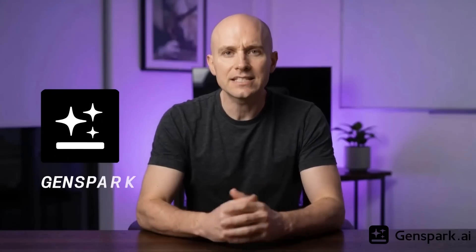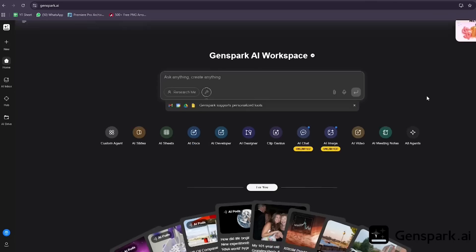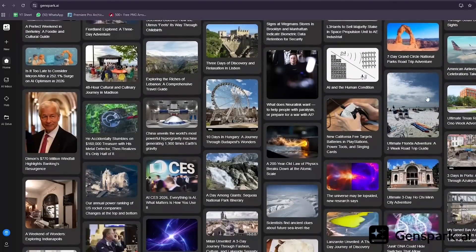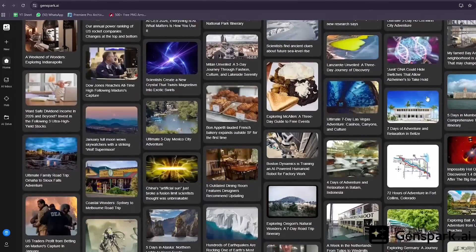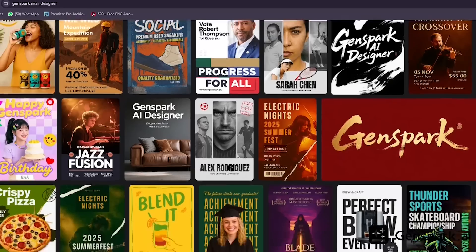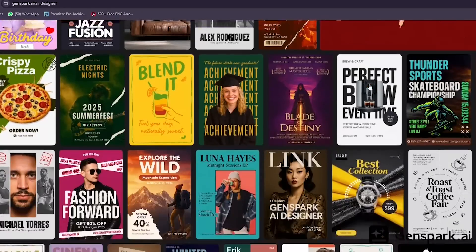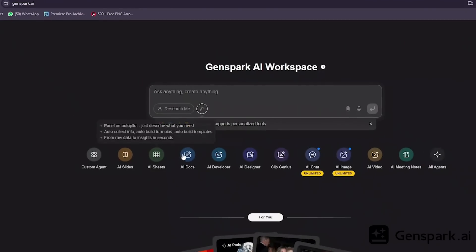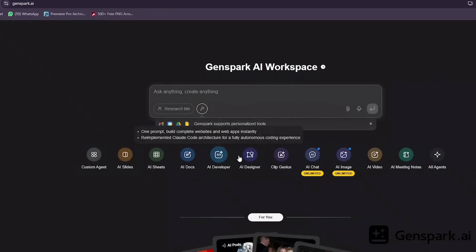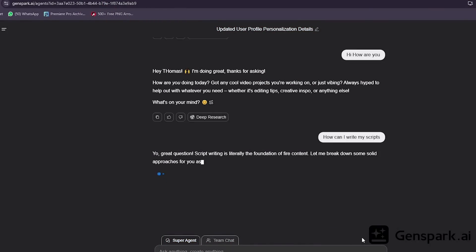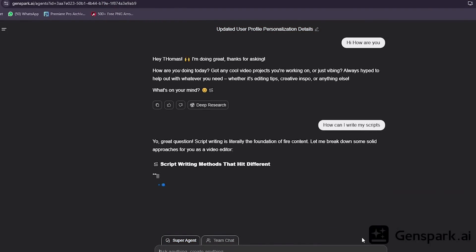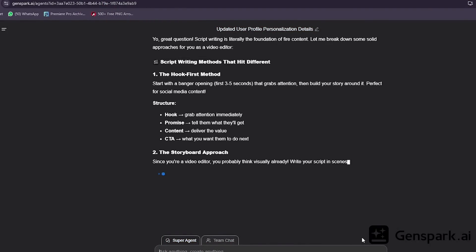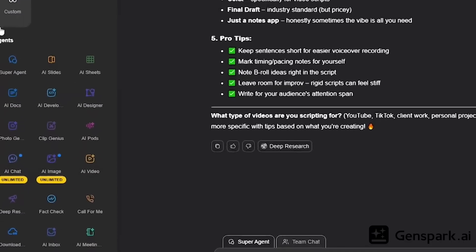Meet GenSpark. This Silicon Valley AI startup just hit a billion-dollar valuation in six months with only 30 people. And after testing it, I completely understand why. GenSpark is an all-in-one AI workspace that can research, create, and execute real work for you. Not just chatting, not just answering questions. It actually does the work.